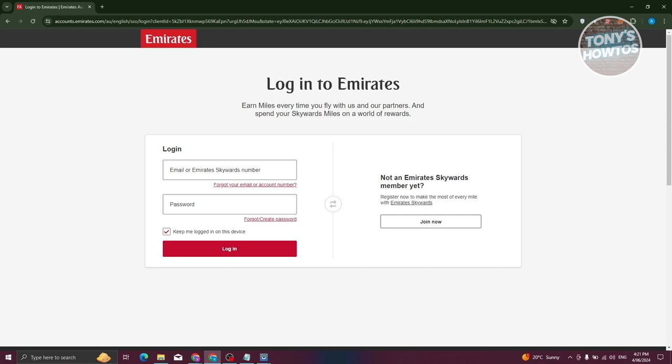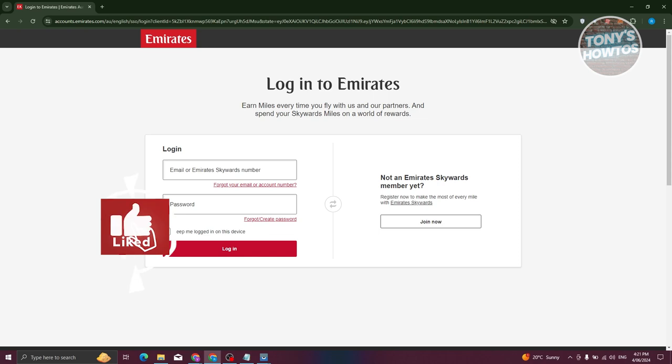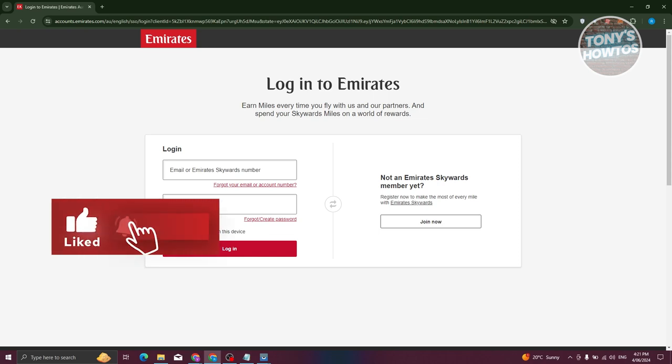Initiating your claim promptly is imperative, as the system is designed to swiftly resolve missing miles. This ensures expedited resolution for any uncredited Skyward miles from Emirates flights. And that's about it — if you found this video helpful, hit the like and subscribe button and watch our next video.